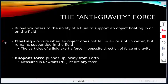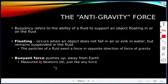When something is floating, the object does not fall in air or sink in water — it remains suspended in the fluid. The particles of a fluid exert a force in the opposite direction of gravity. The buoyant force pushes upward, away from Earth, and is still measured in newtons, just like any other force.